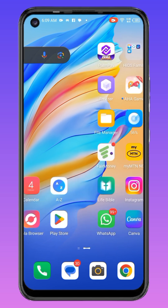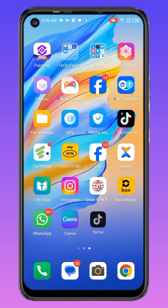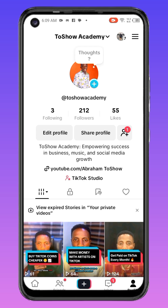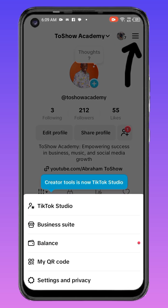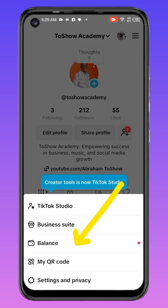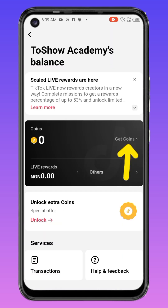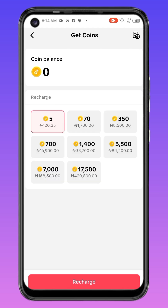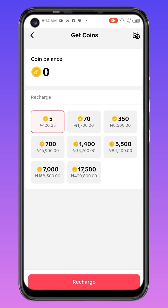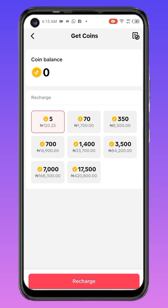Now minimize and go to your TikTok account. On TikTok, click on the three lines, then go to Balance, click on the space, and select Get Coins. Let me buy five coins — five coins is 120 Naira for 25 combo — so I'll click on Recharge.